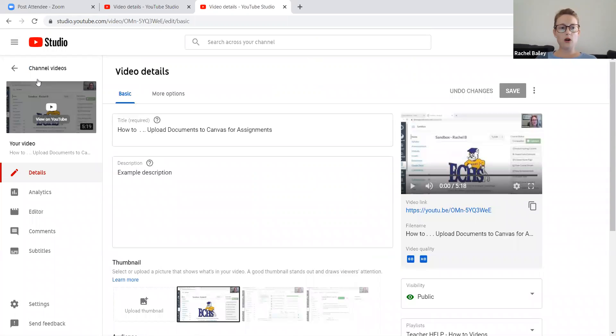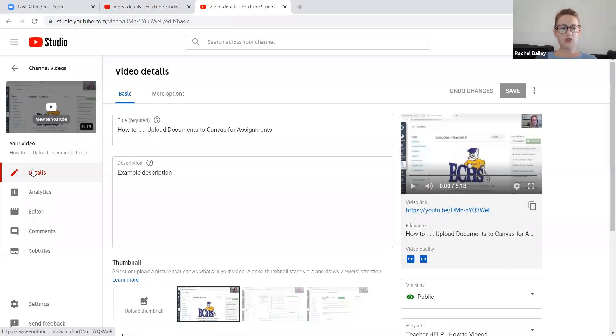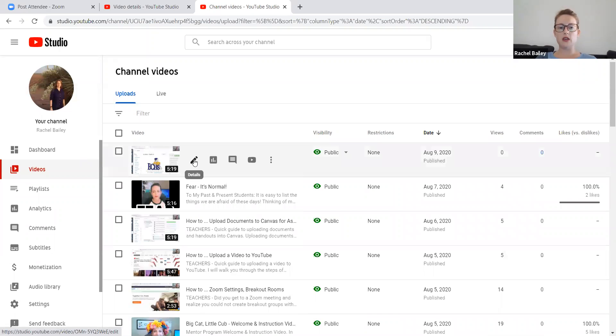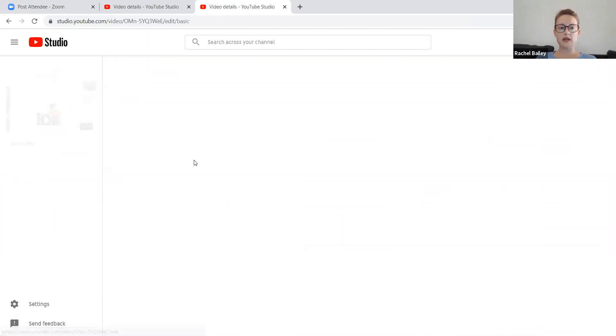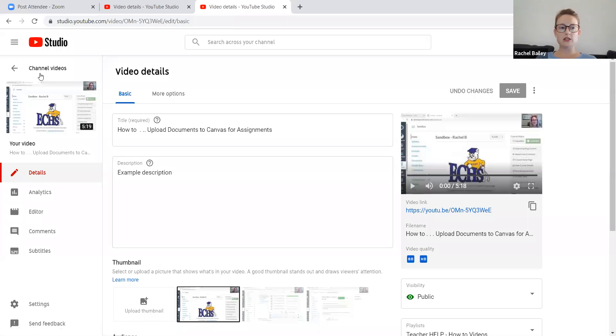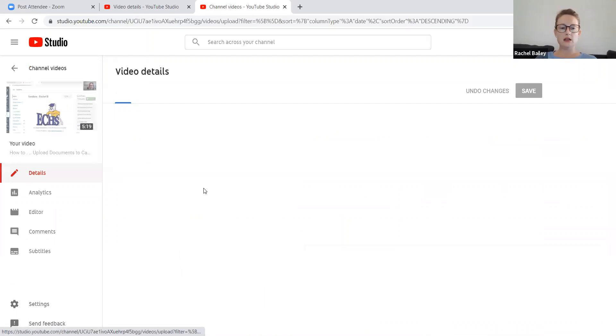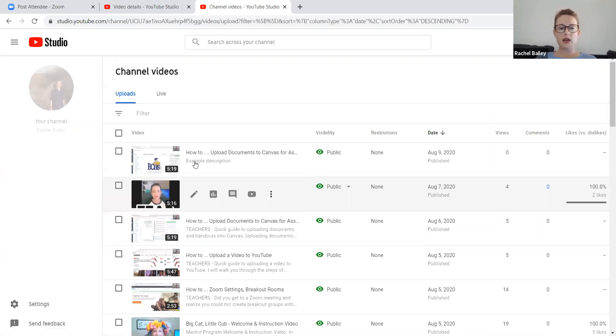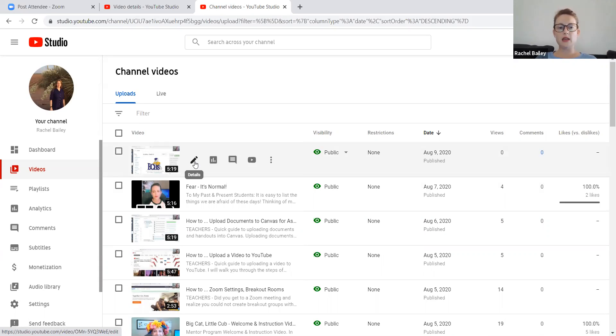Okay, or I can change things by going to videos where I'm at now and then selecting this video. See this little details button? I can just click that little pencil here, and then it allowed me to edit the video.